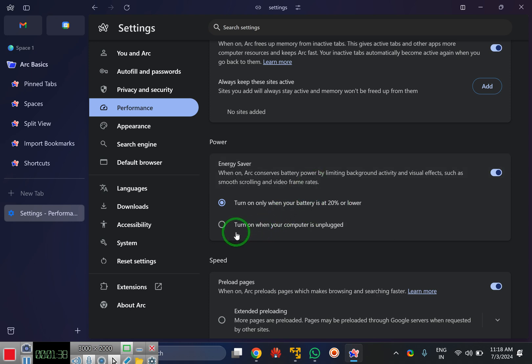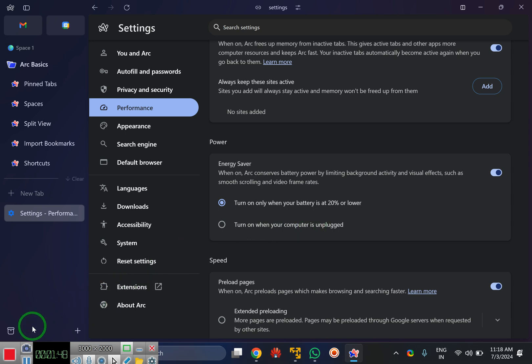Otherwise, you can choose the second option that says turn on when computer is unplugged. That's all about this video. Bye bye.